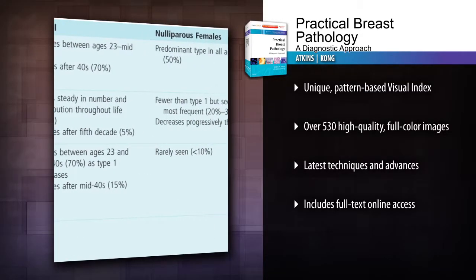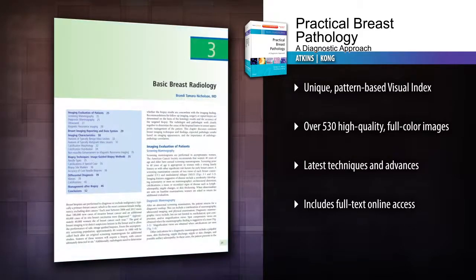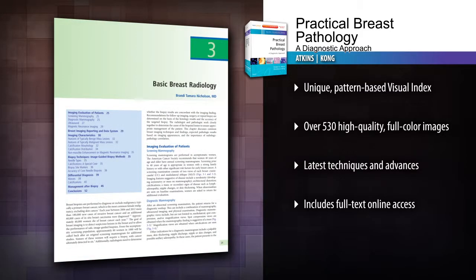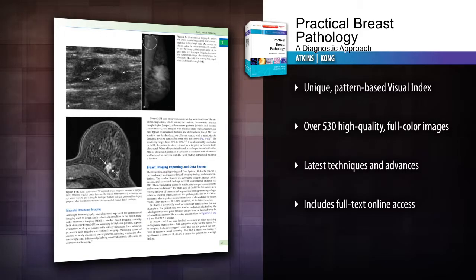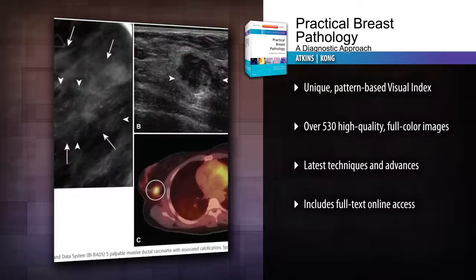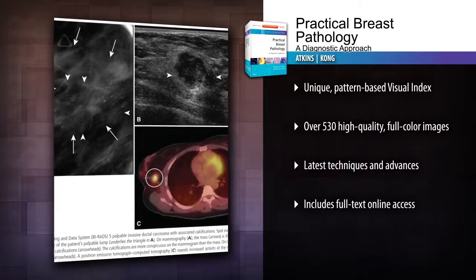Compare specimens to commonly seen patterns and turn directly to in-depth diagnostic guidance using the unique pattern-based visual index at the beginning of the book.